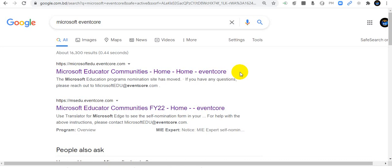Welcome everyone to my channel EduTech. I am Abdush Salam, assistant teacher and also an MIE Expert 2020-2021 from Bangladesh. Now I am going to show you how to nominate yourself as an MIE Expert for 2021 to 2022.